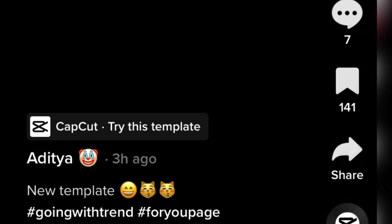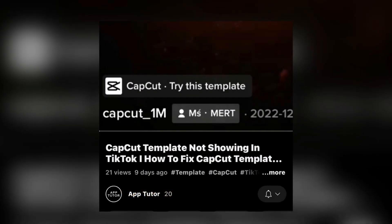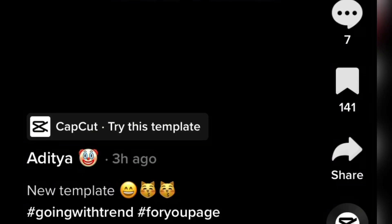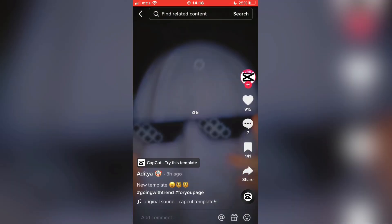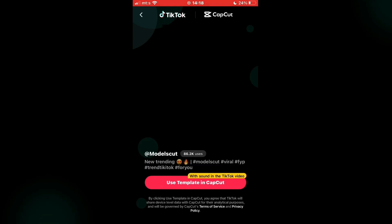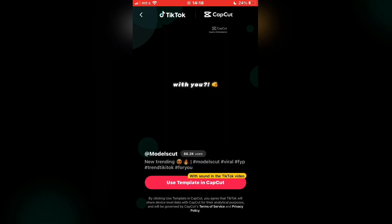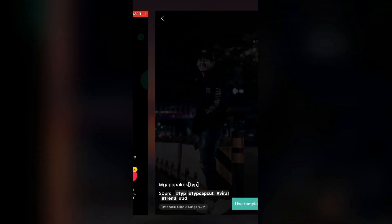If you don't see this button, then check out my other tutorial on how to fix that problem. I will leave a video link in the description of this video so check it out. If you see this button, click it and then use template in CapCut. And now continue with the editing process.